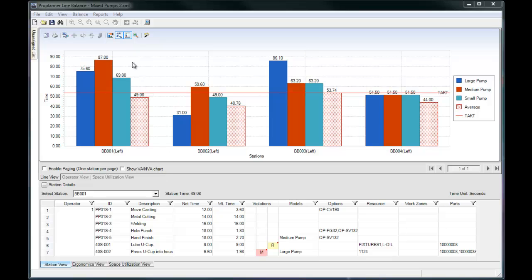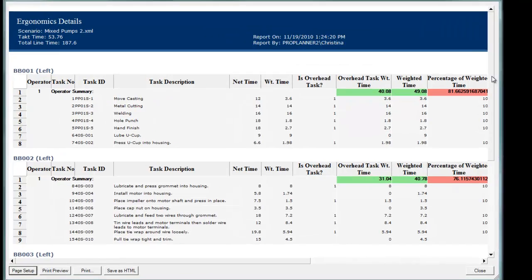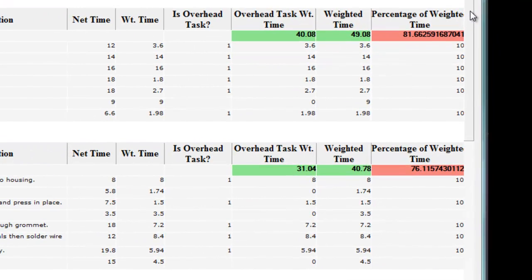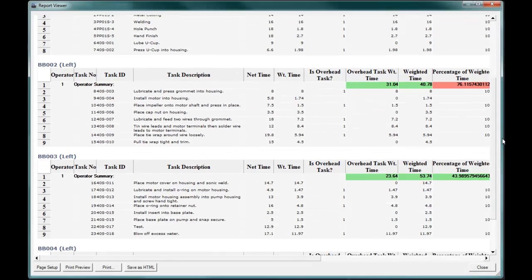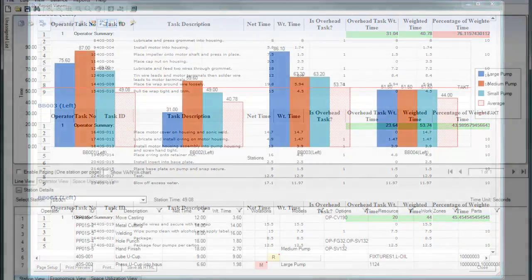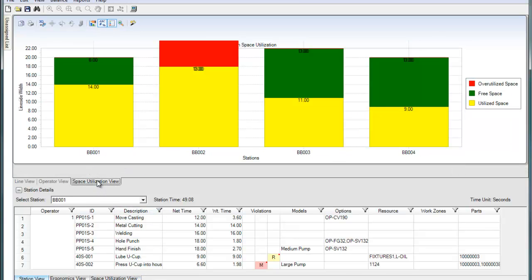If you've performed an ergonomic assessment on each task, ProBalance allows you to assess the work at each station. You can decide to manually move some tasks to another station to spread out overhead tasks. This tool can also help with operator assignment — if someone is especially prone to back injuries, it may be crucial to assign them to a station that requires zero lifting, for example.